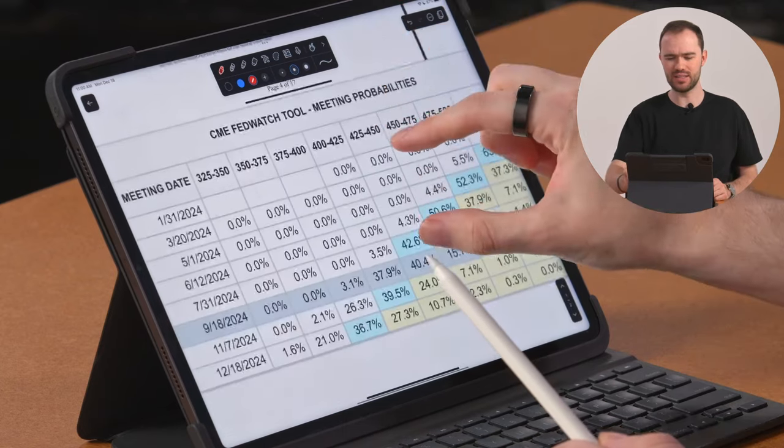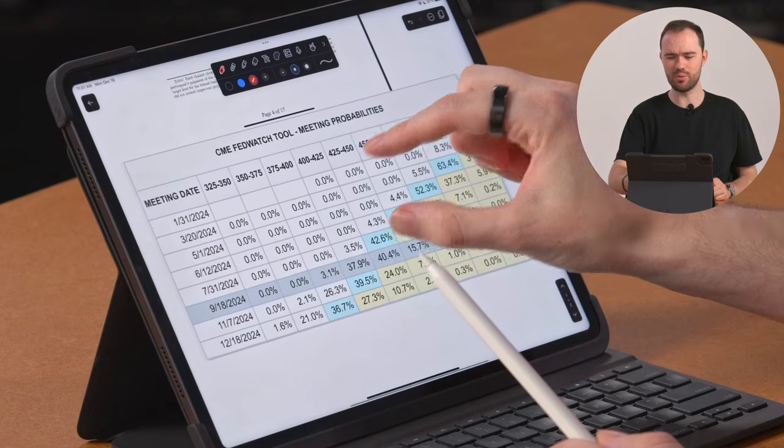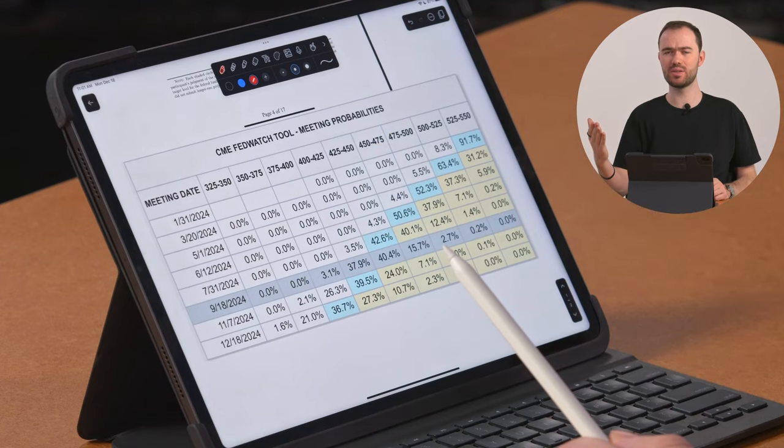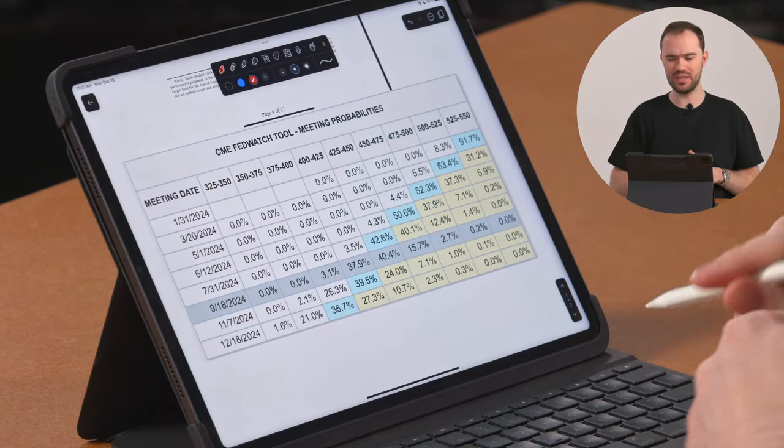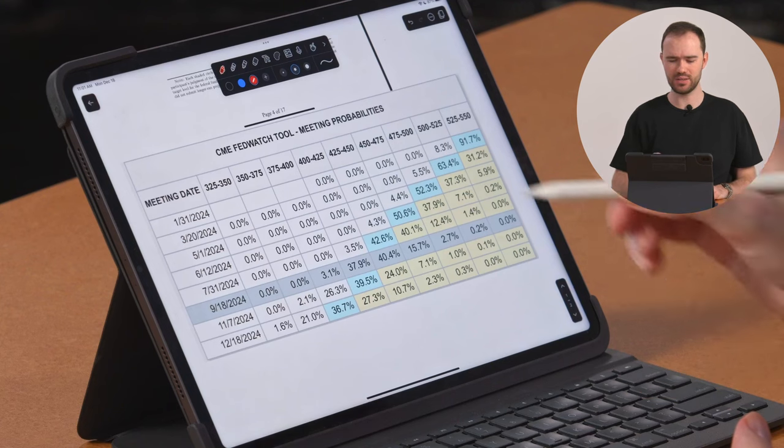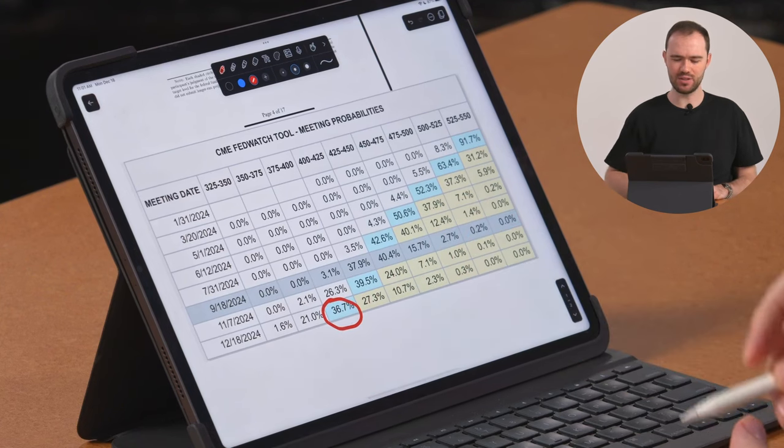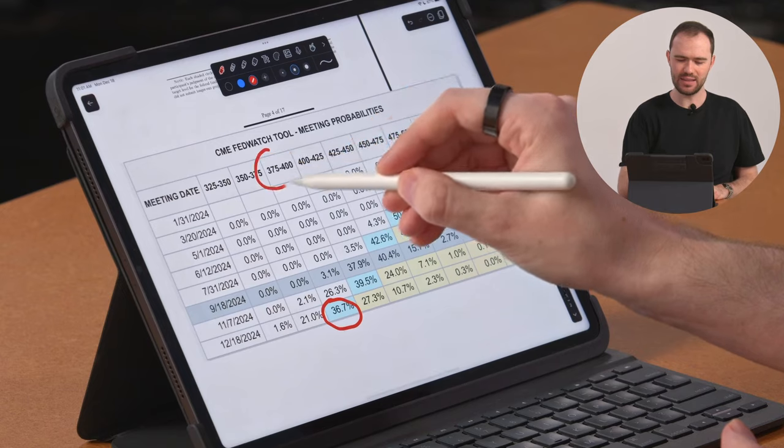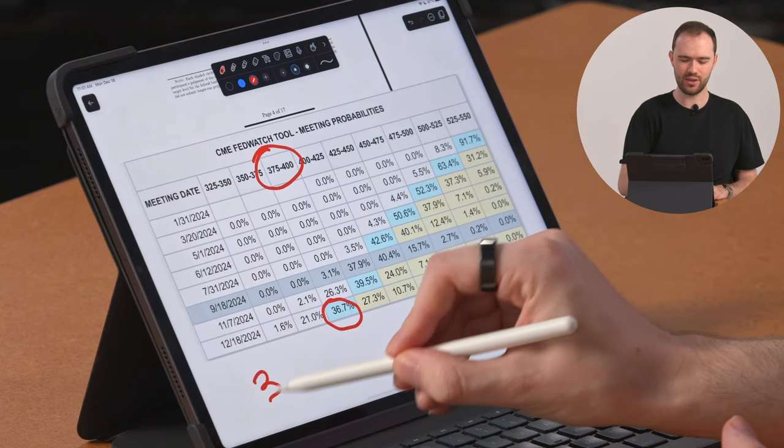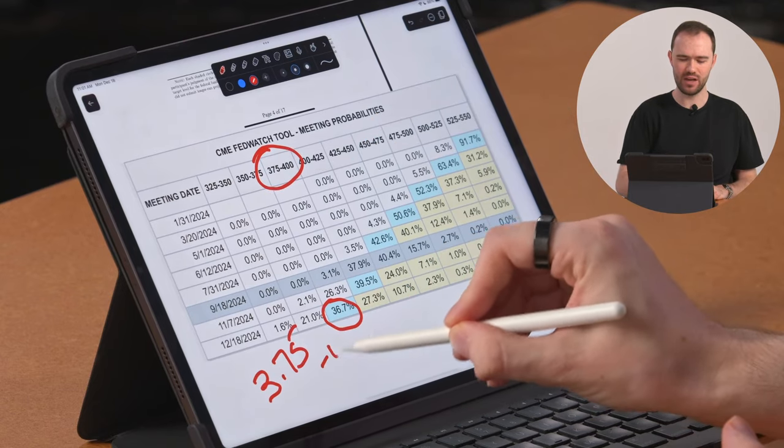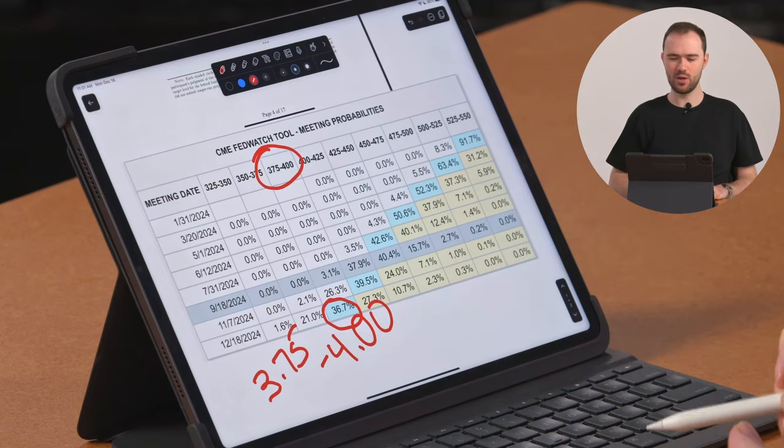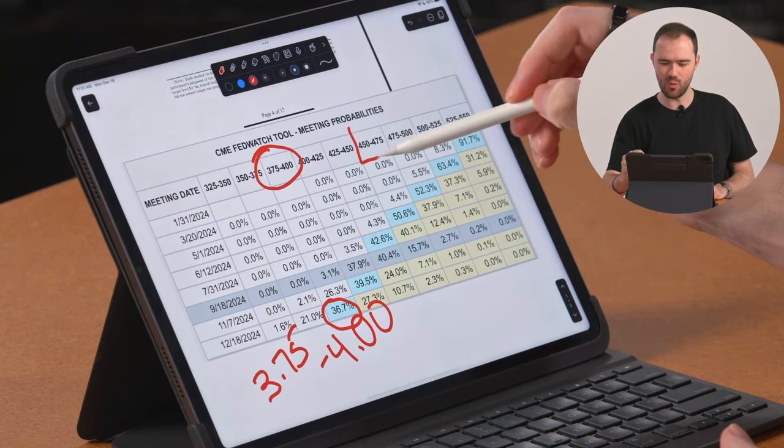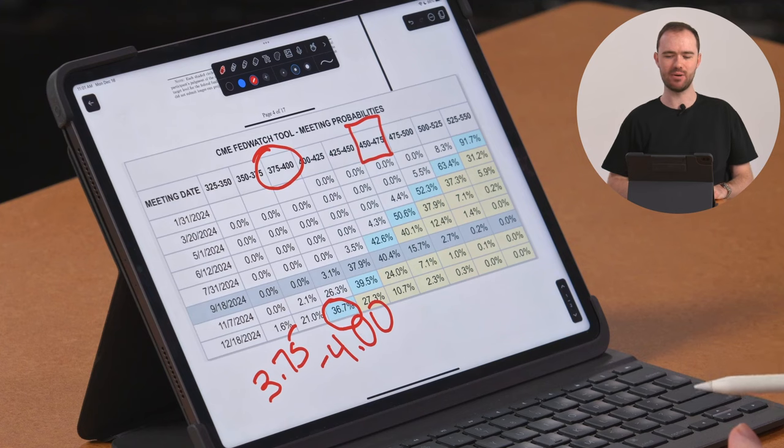This is the FedWatch tool, which is the probabilities from the futures markets of where rates will be by the end of 2024. And look at this. They believe the blue dot represents the most likely outcome. That at the end of 2024, we will be at 3.75 to 4, which is a massive difference from where the FOMC members think.